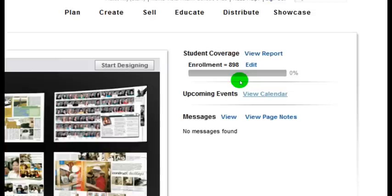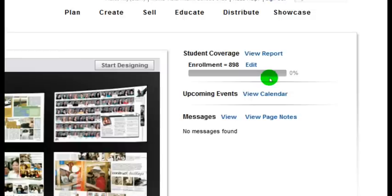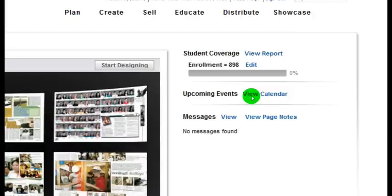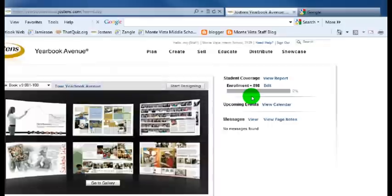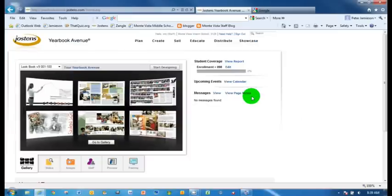The calendar doesn't have anything on it yet, but it will. It'll have our deadlines. It'll have the times that we have to send Jostens money for the yearbooks and so forth. And messages here, I haven't got any messages because I just created this login.